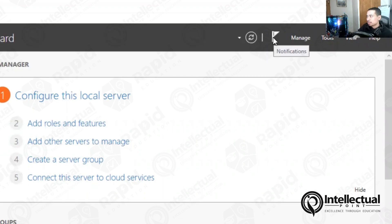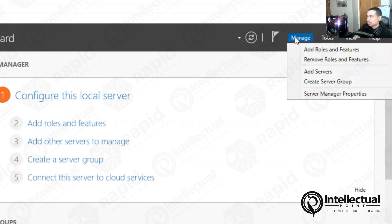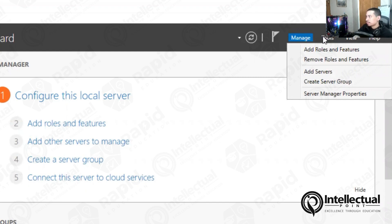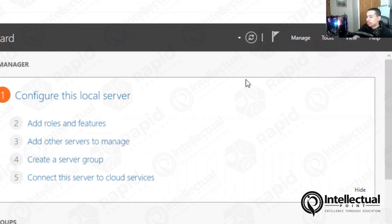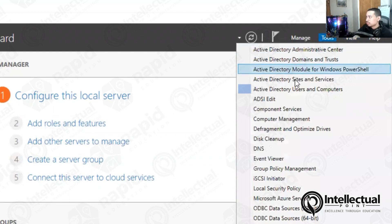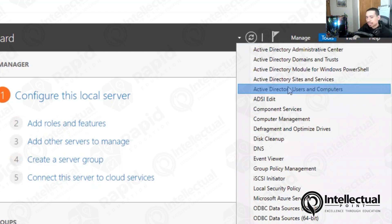These are like your little notifications right over here. On the right-hand side is managed. If you want to add another role or feature, you have your tools, you have your view, and you have your help. All we care about today is Active Directory users and computers. So what I did was I already installed it. I already set it up. I installed it with KevTech.com. That's what I did. That is my domain controller.